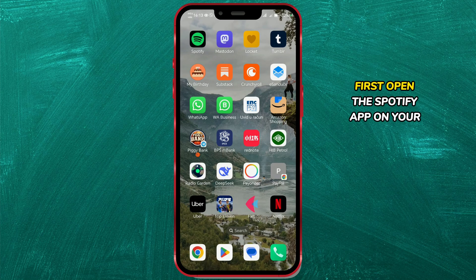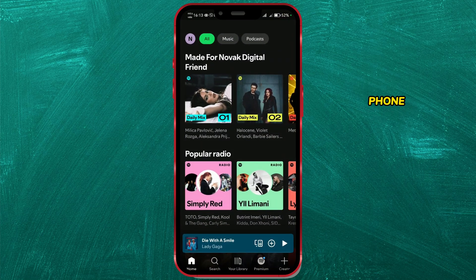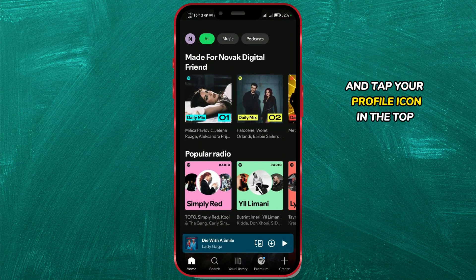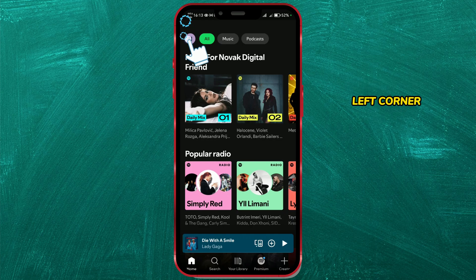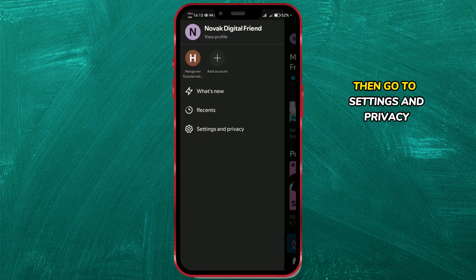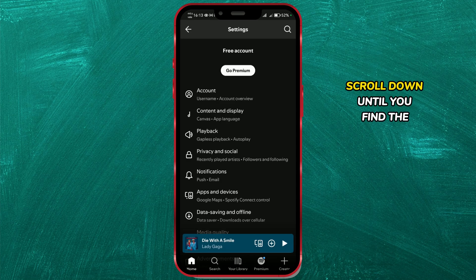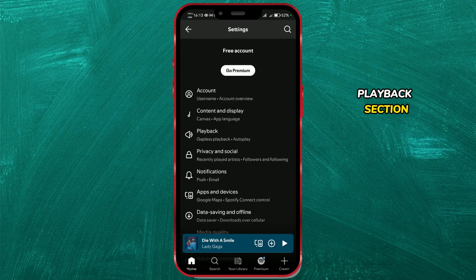First, open the Spotify app on your phone and tap your profile icon in the top left corner, then go to Settings and Privacy. Scroll down until you find the Playback section and tap to open it.